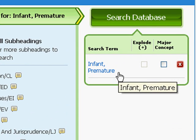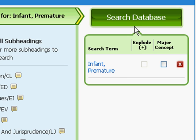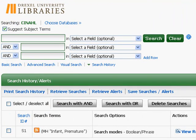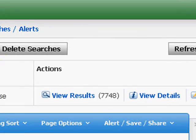Over here at the right-hand portion of the page it identifies that we've selected premature infants, and to run the search you just want to hit your search database button. That's going to bring you back to the main search page and show you your initial results. Right now we have about 7,700 results. It's a pretty large number, but large numbers at this point are fine — it just means that this particular topic is well researched, and that's a good thing. We'll be cutting down the number of results as we go through our example.